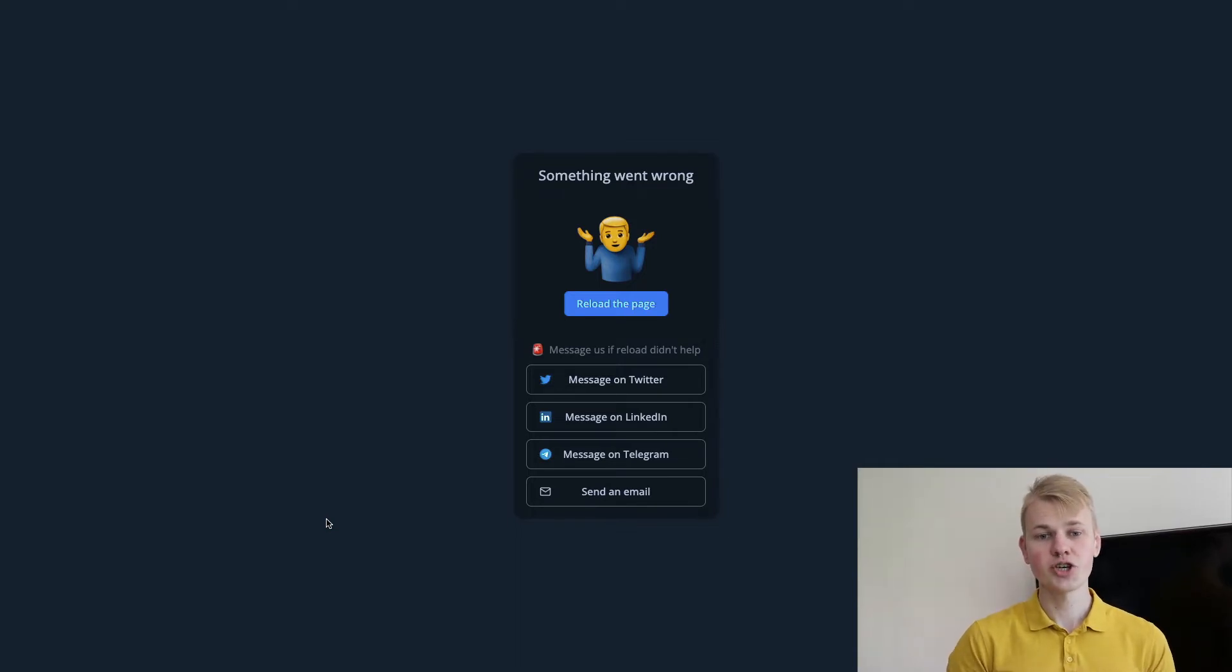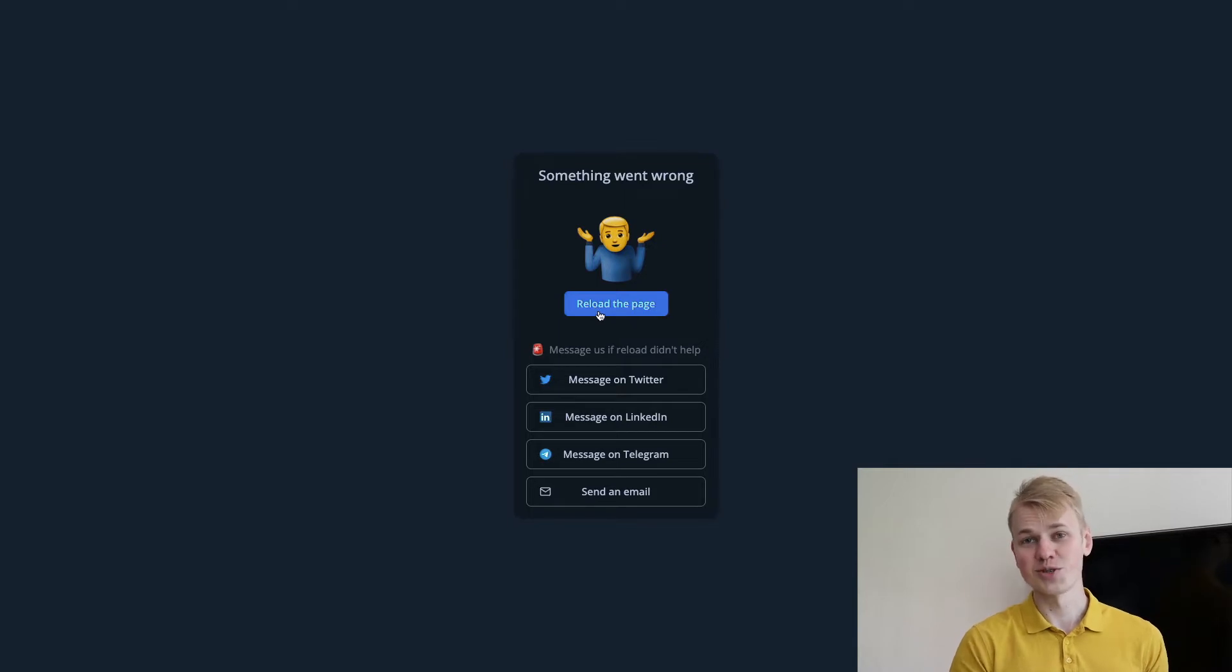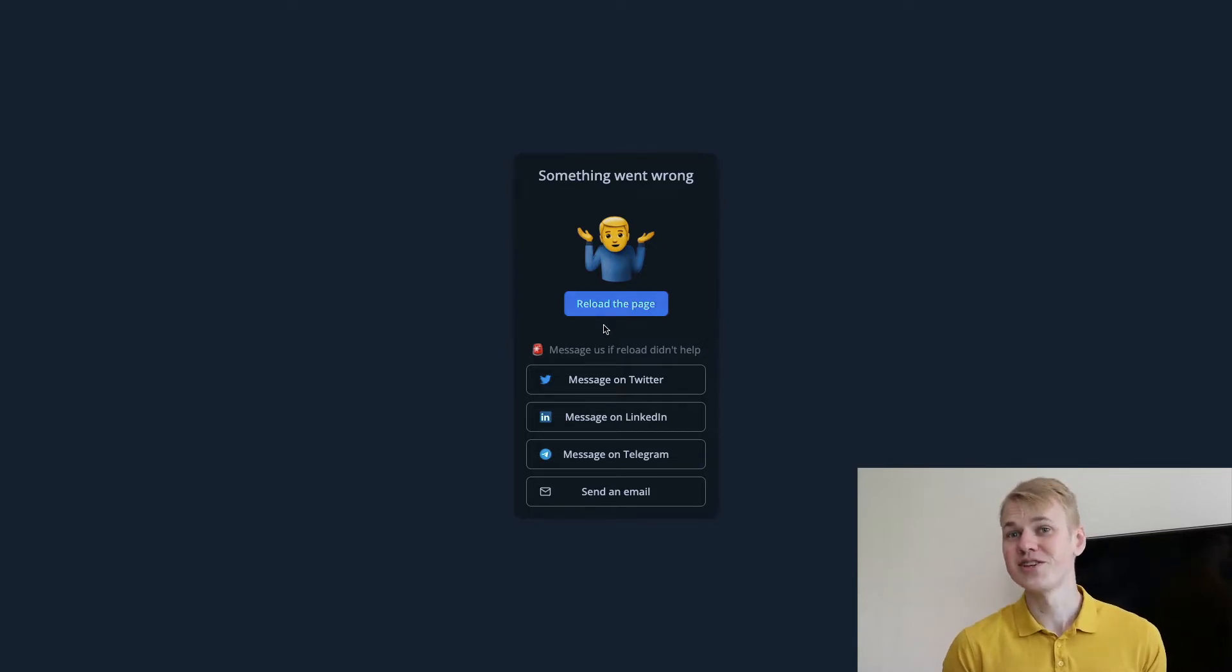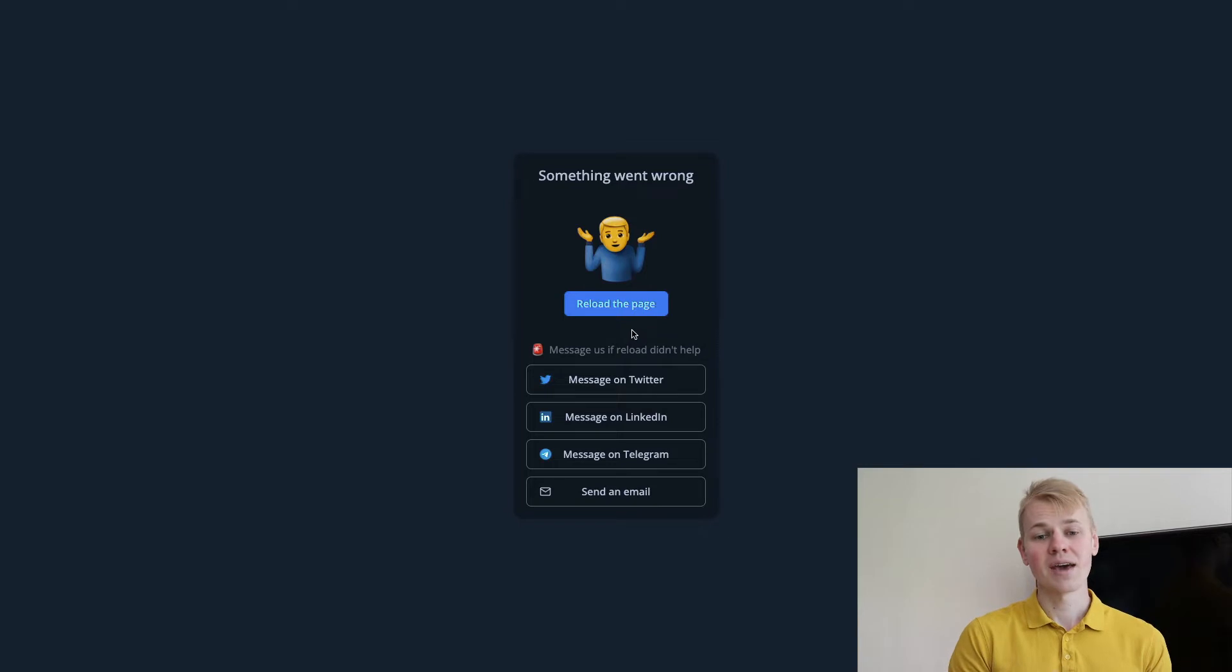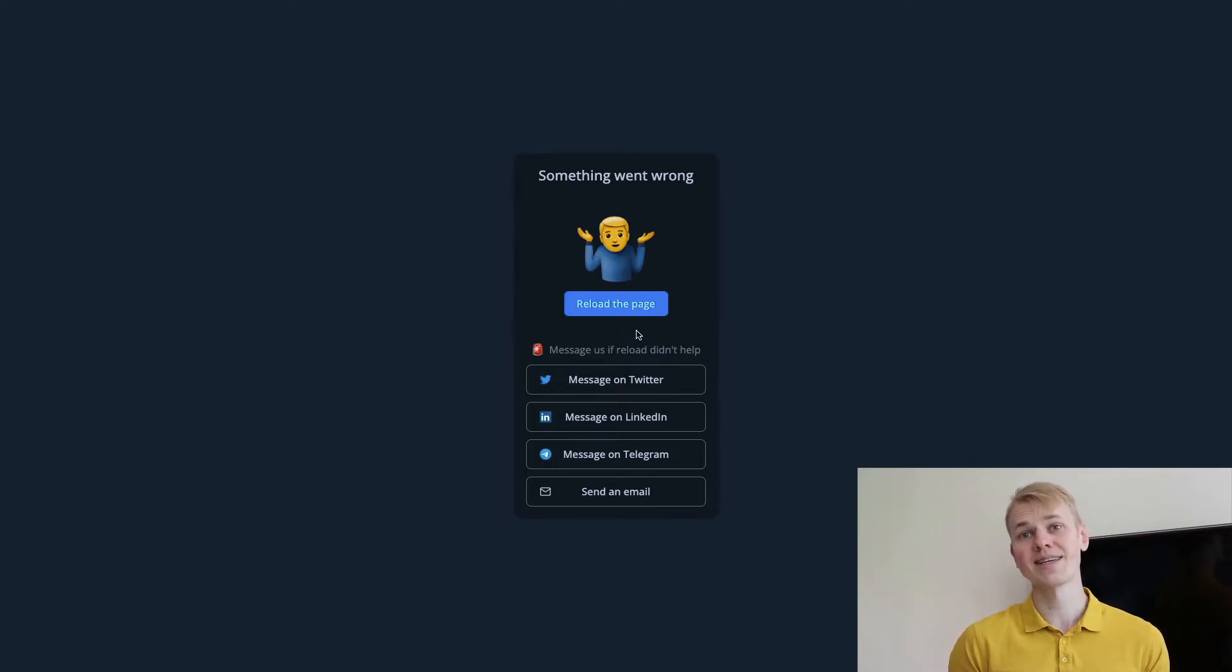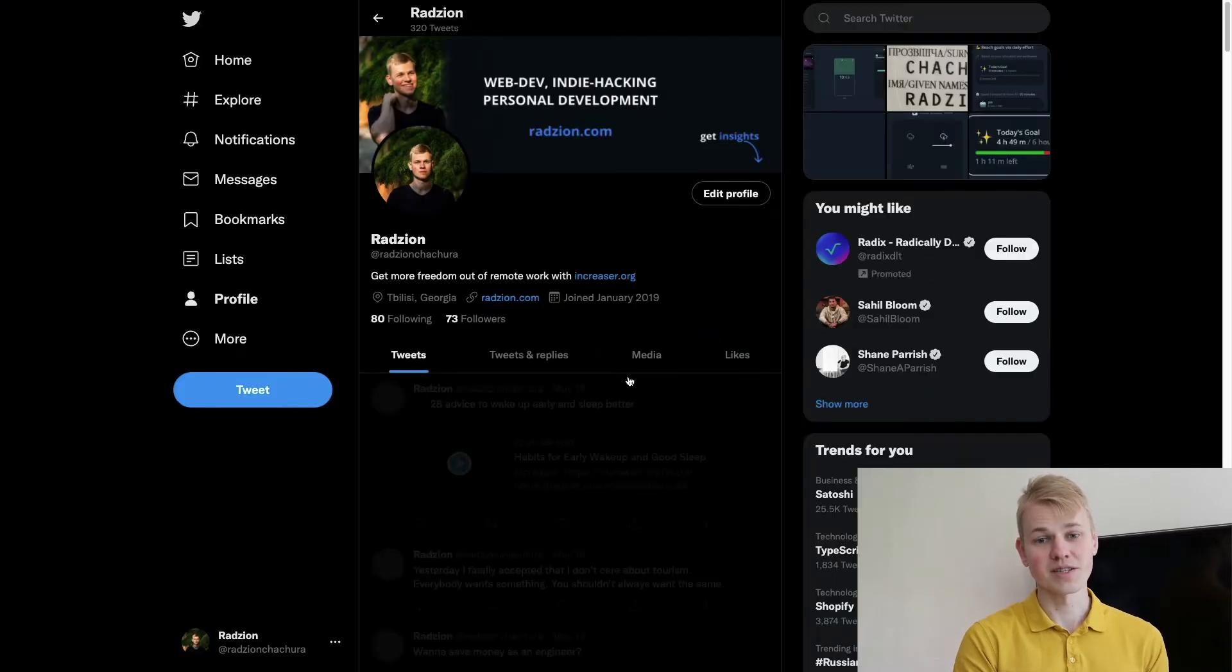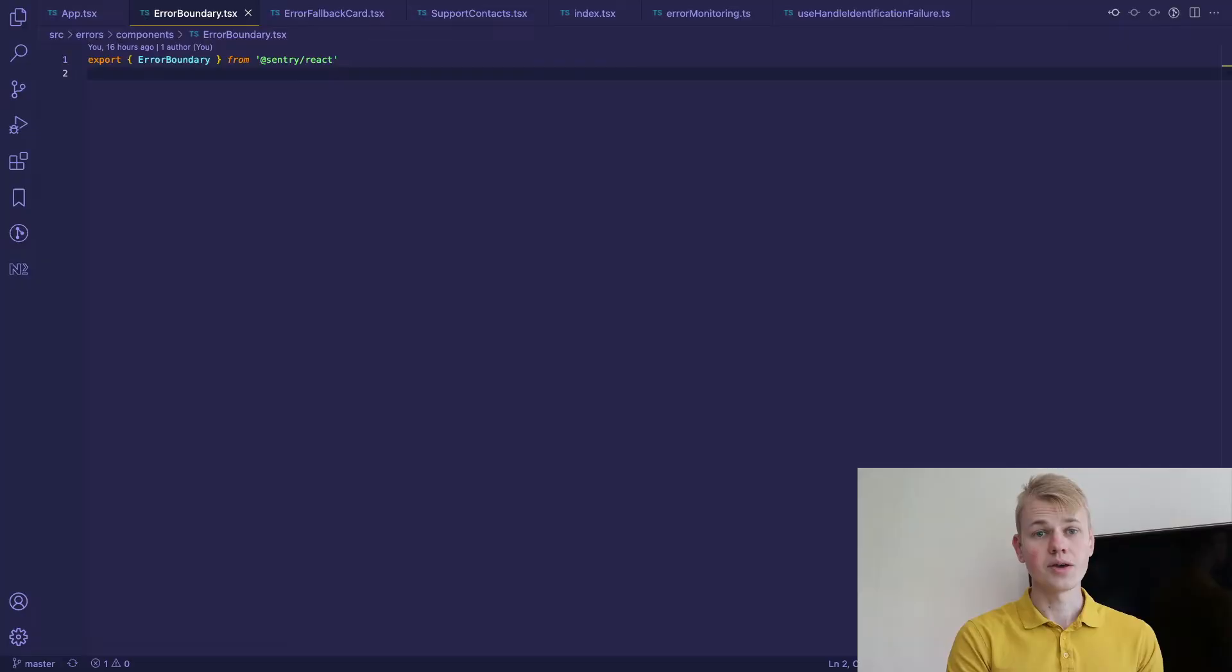Here we show that something went wrong and have call to action to reload the page because in some situations it actually might help. But if it doesn't help there are few ways to contact support and in that case support is me. If you clicked on message on Twitter you could see my Twitter profile.